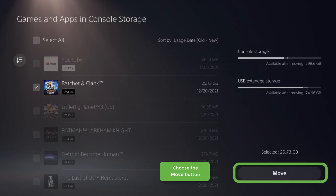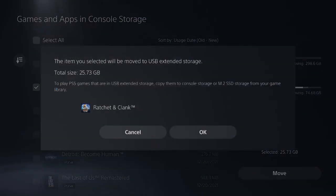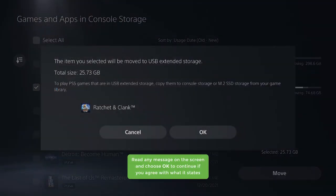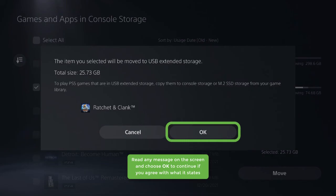Choose the Move button. Read any message on the screen and choose OK to continue if you agree with what it states.